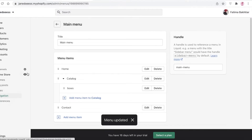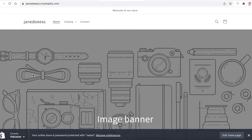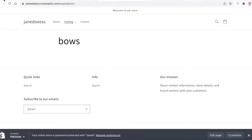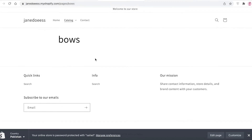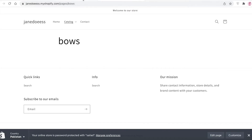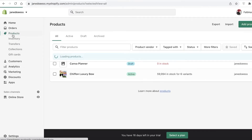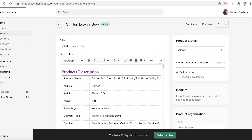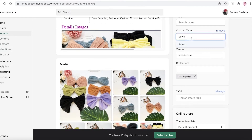Once you have done all these steps, view your online store. This is a very blank online store — just a sample to help you understand how to do it on your own. If I click on Catalog, I have the subcategory of Bows, and if I click on Bows I have the Bows page. I haven't added any products yet, but once I do I can view them here.